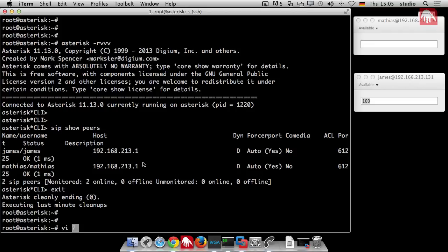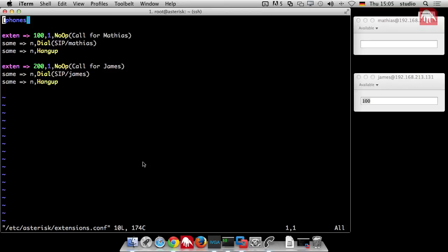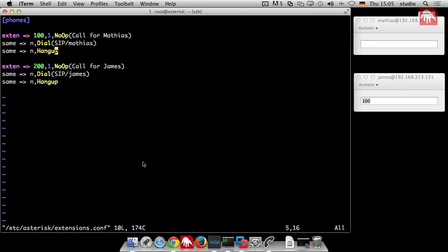sip show peers. And then you can see here the peer James and the peer Matthias is online. It has the same IP address because the softphone is started on the same machine. And we changed the dial plan a bit. I'll introduce you to the dial plan. etc asterisk extensions.conf. There is nothing new. We have our context called phones. We explained already what the context is. And there we have the extension 100 which is a call for Matthias.